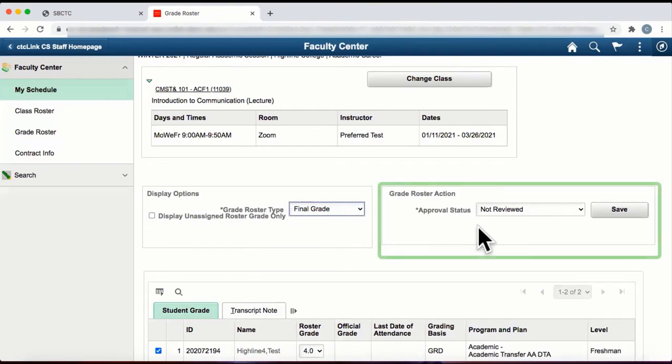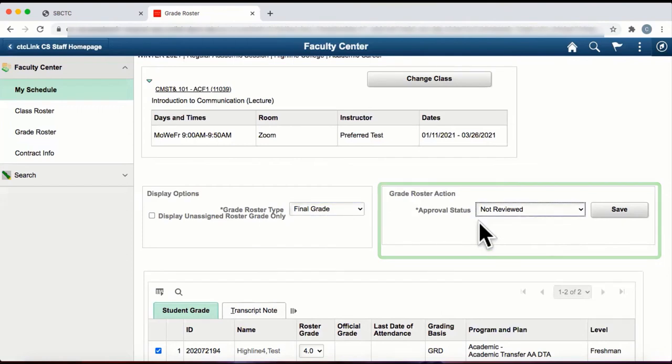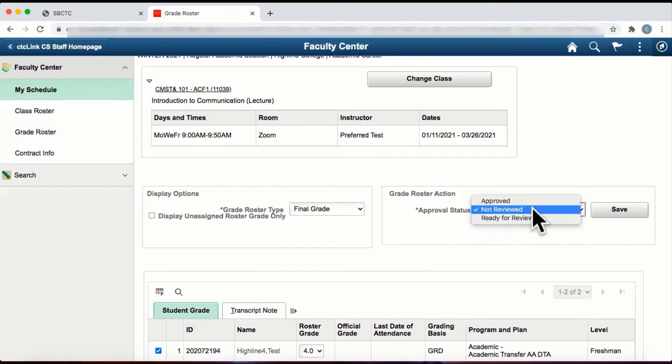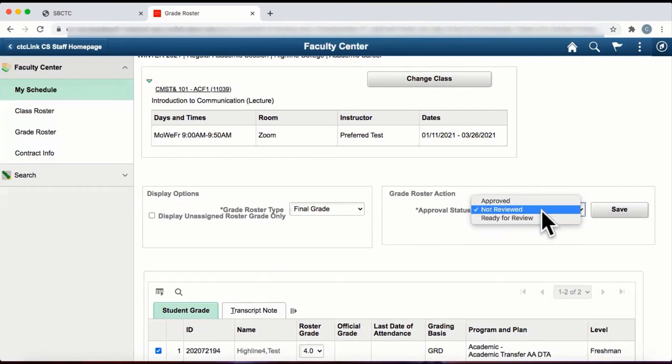In the next window, you'll see Grade Roster Action Approval Status. Clicking on this drop-down window, you'll see three actions: Approved, Not Reviewed, and Ready for Review.